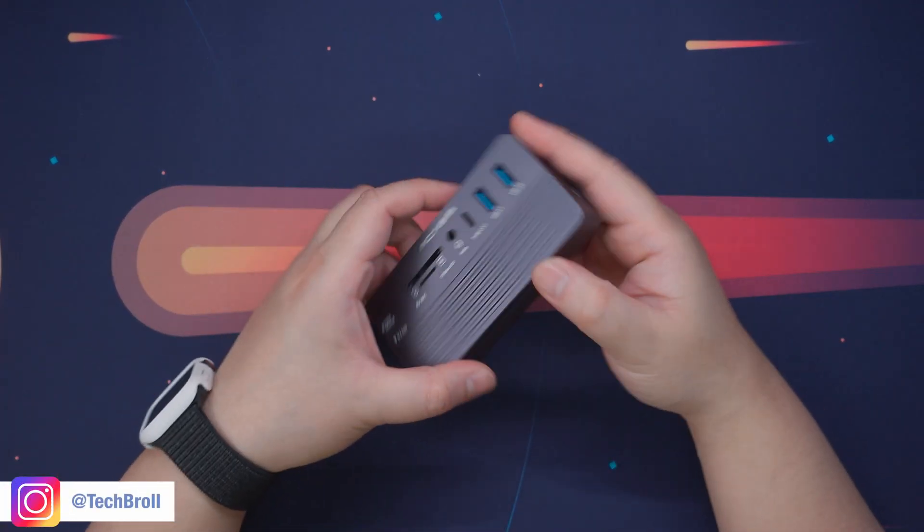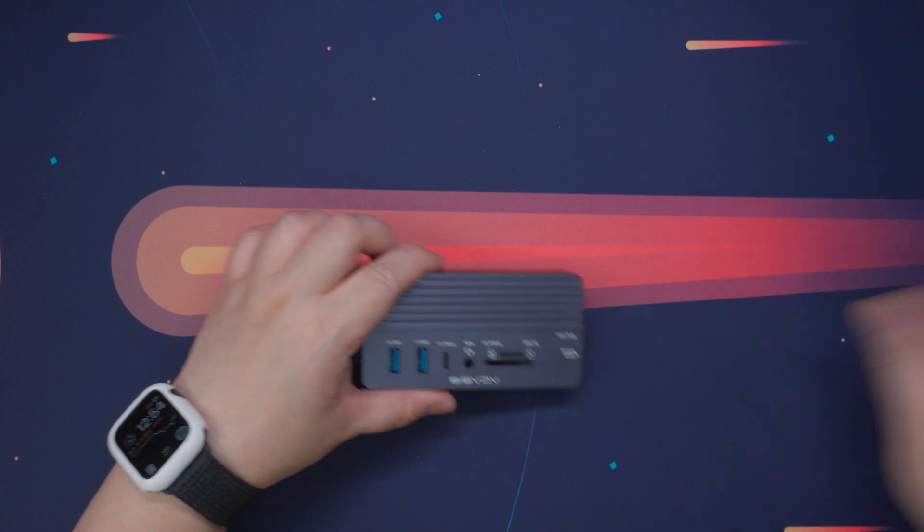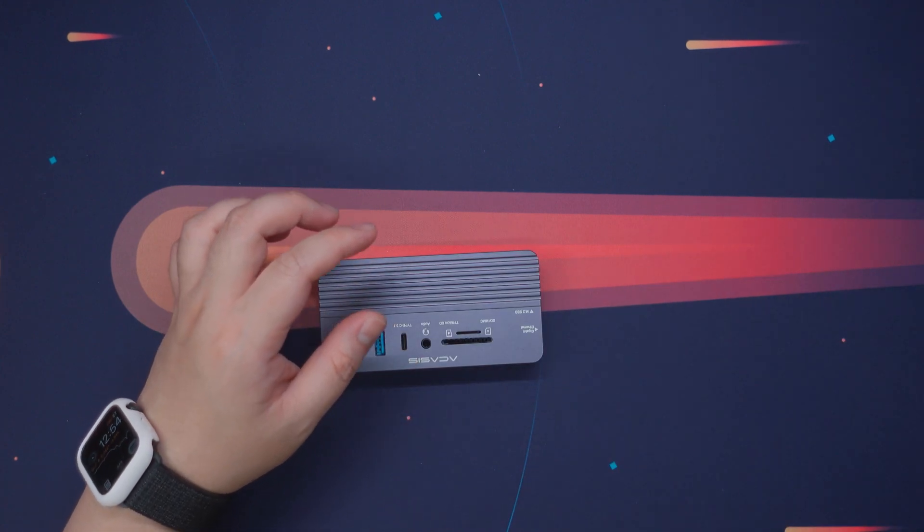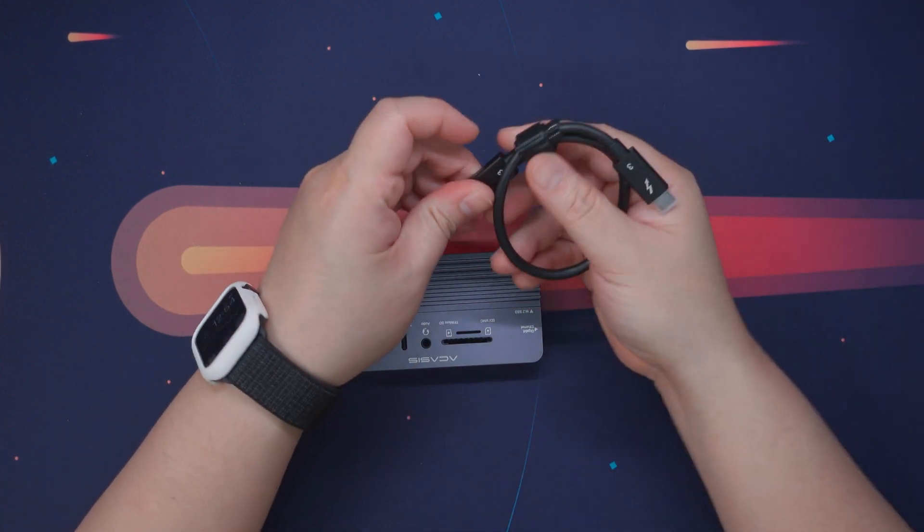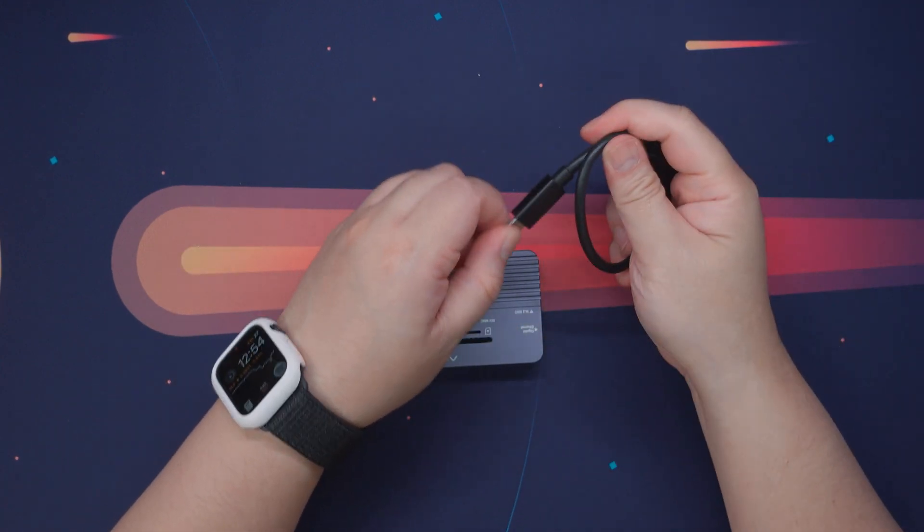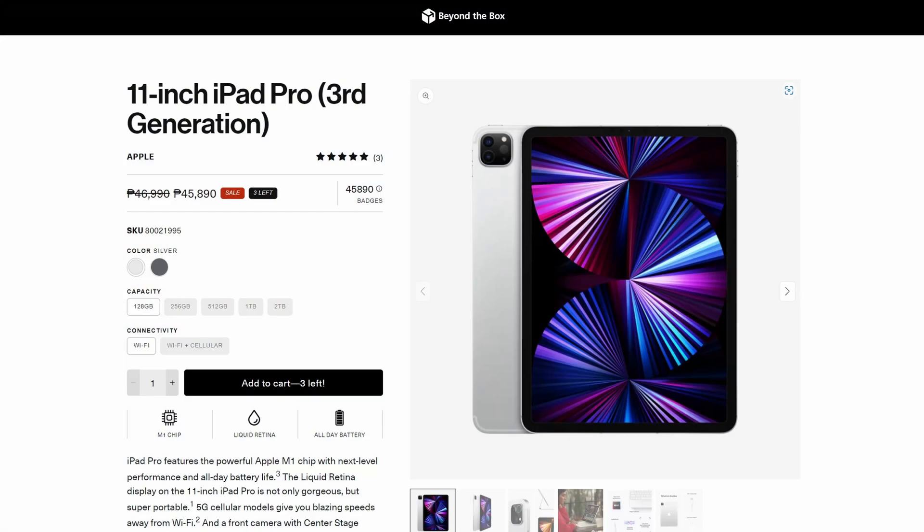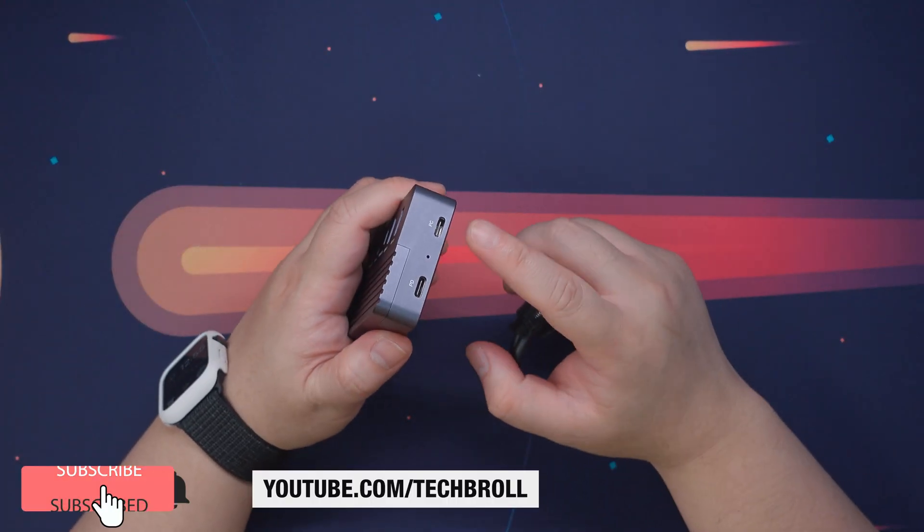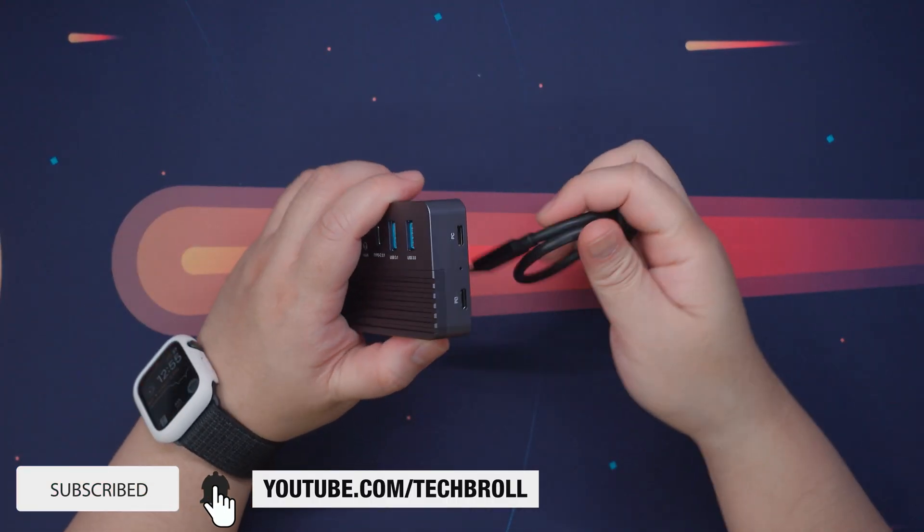And there you have it guys, thank you for watching. Huge thanks to Akasis for sending this in, you can get this using the link below. Again, if you're interested in some Apple products, Beyond the Box is my trusted store. Thank you for watching, subscribe if you like this, and see you next time.